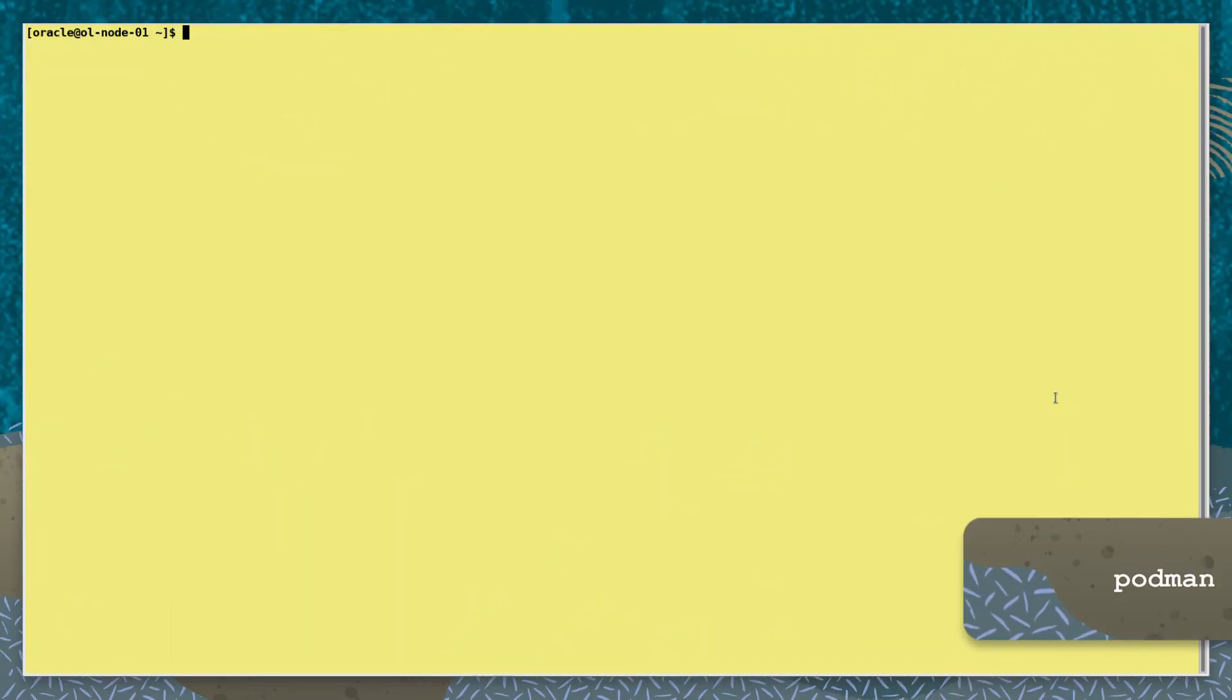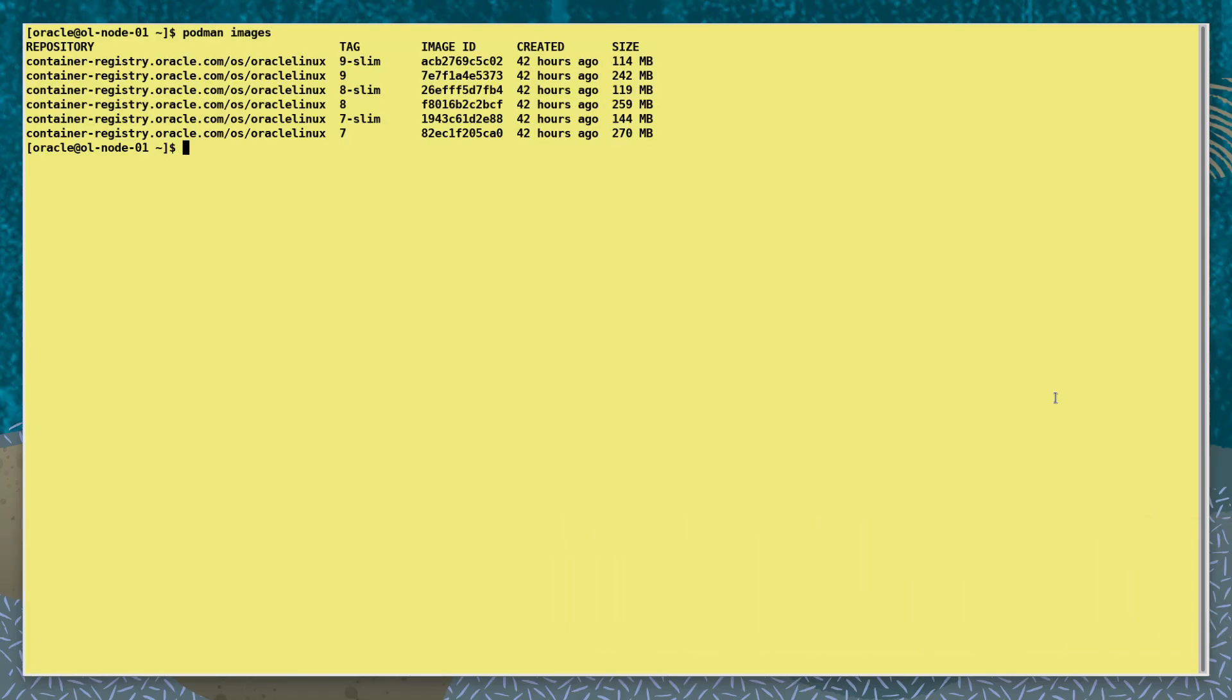In preparation I've already downloaded a number of images to our local storage, which we can see with the command podman images.